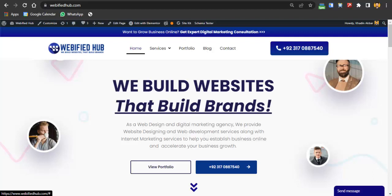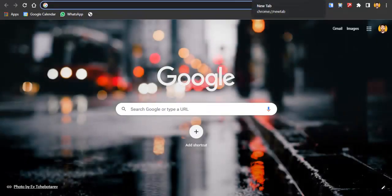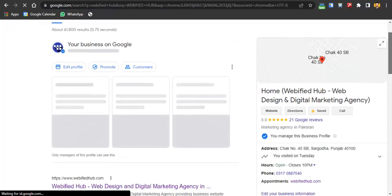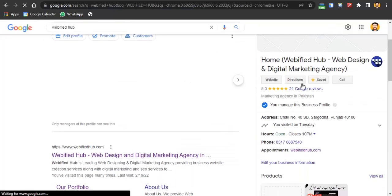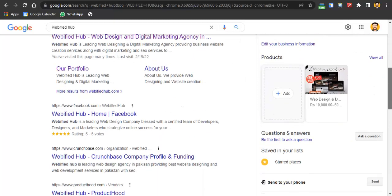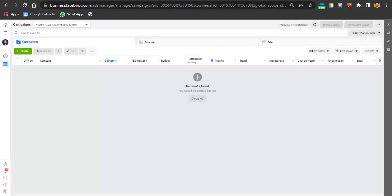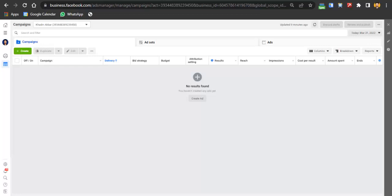The third prerequisite is a Google My Business page. Let me show you — when you search for a business, you can see the reviews, address, phone number, and website right there. That is what you need for your business, and this is a must. You need all these things before running ads. Without them, running ads is not really useful.